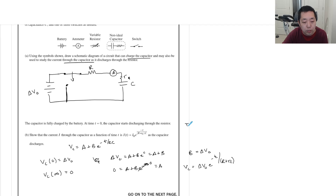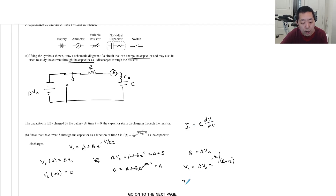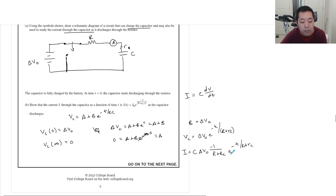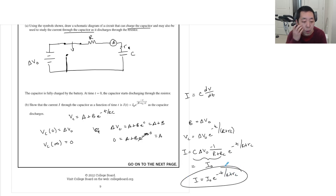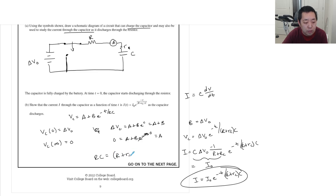The current through the capacitor is i = C·dV/dt. Taking the derivative gives i = −ΔV₀·(1/(R+r_C))·C·e^(−t/(R+r_C)C). Calling the initial current i₀, we get i = i₀·e^(−t/(R+r_C)C), confirming the given expression.